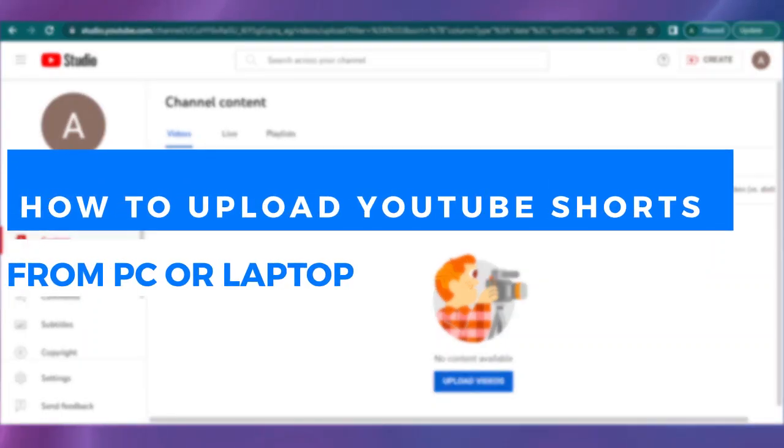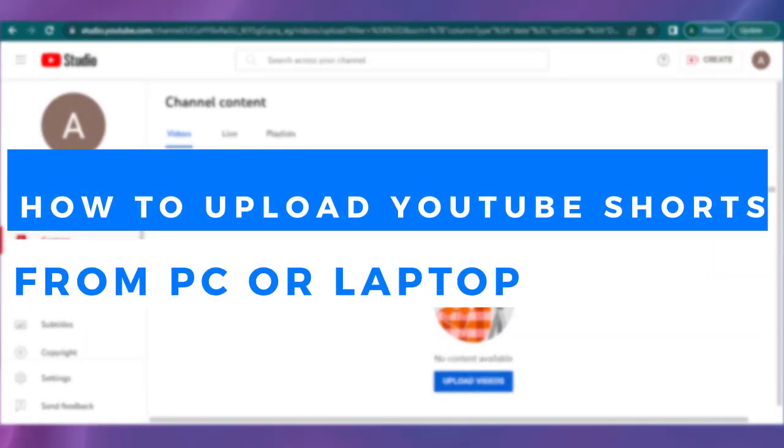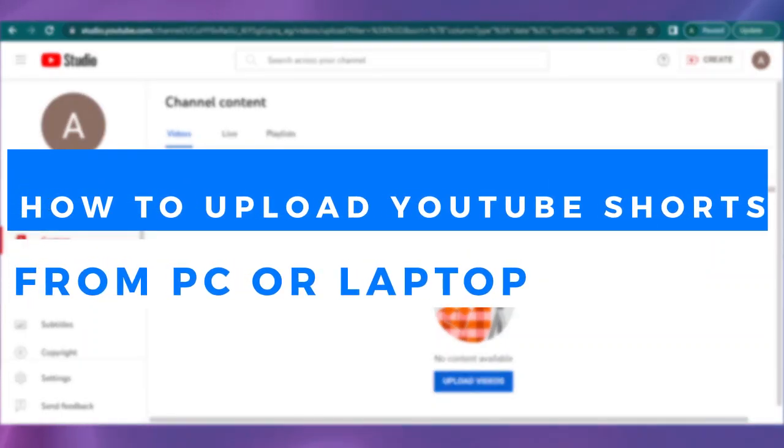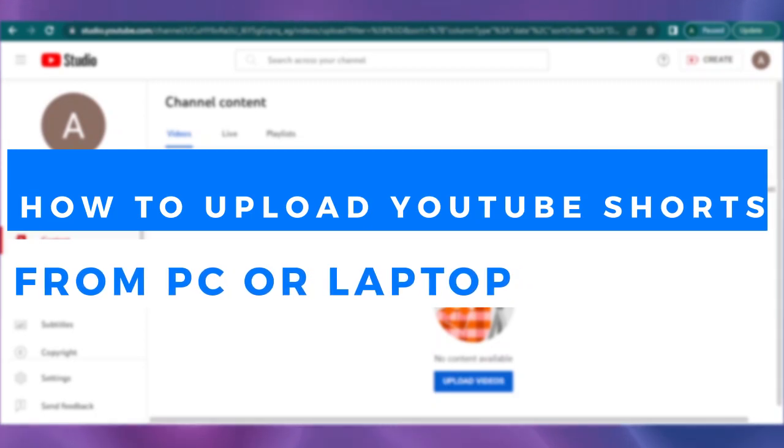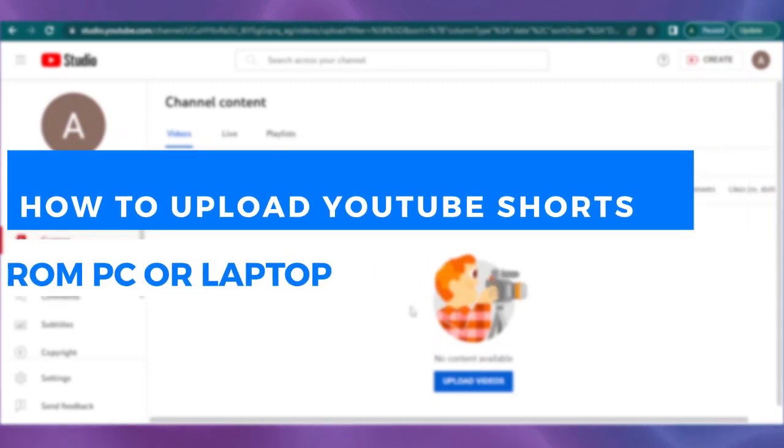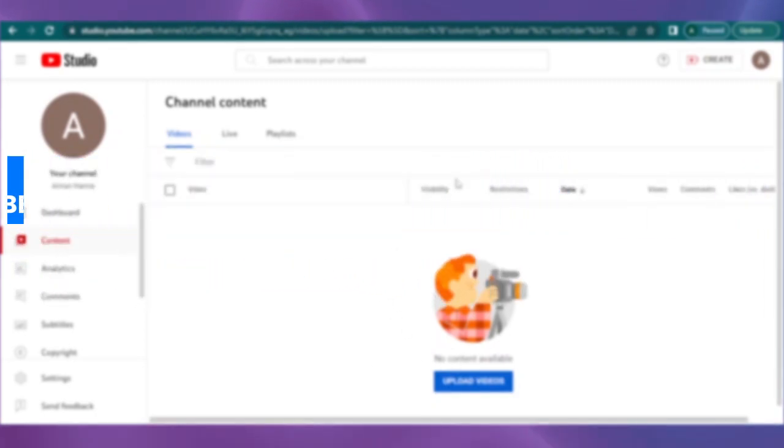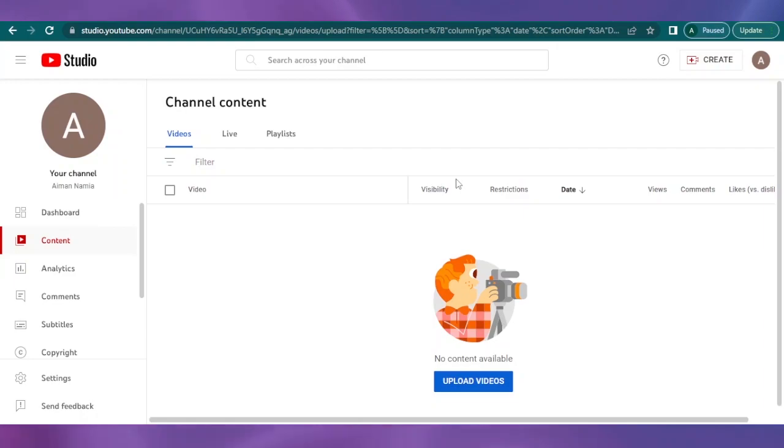How to upload YouTube Shorts from your PC or laptop easily. Hello guys, welcome back. In today's video, I'm going to show you how you can upload your YouTube short using your personal computer or your laptop.